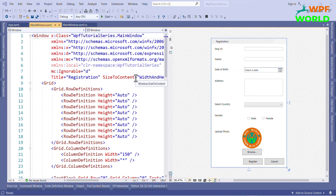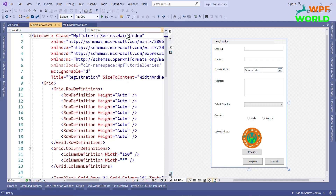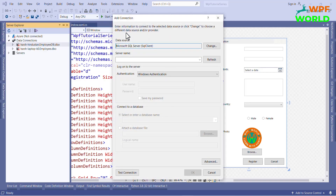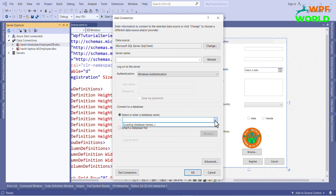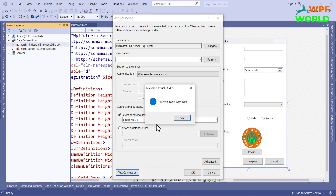Now I will go to Visual Studio and click on the Tool menu and select Connect to Database. Here I will set the server name as dot for local server, and I will choose the database from the list. Now I can test the connection using the Test Connection button. The connection is successful.